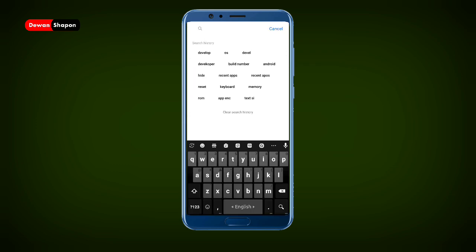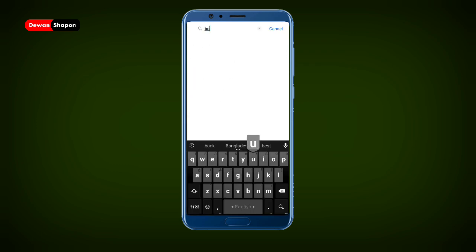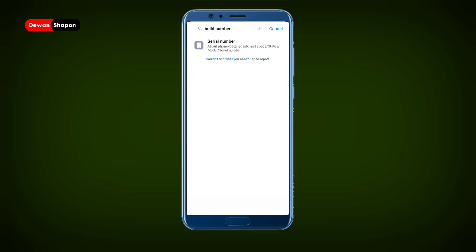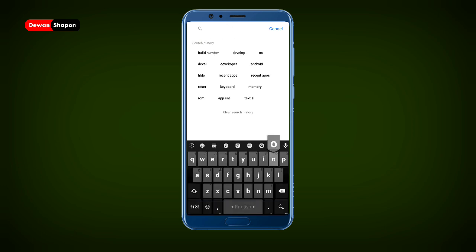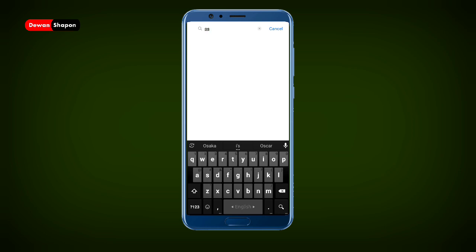First, you will search your build number on your phone. If you don't have a build number, you will search the OS version on your phone.